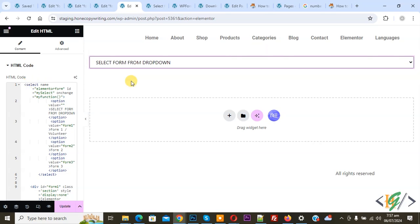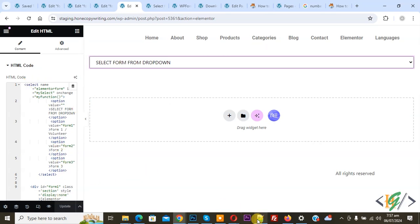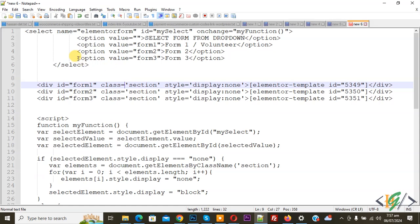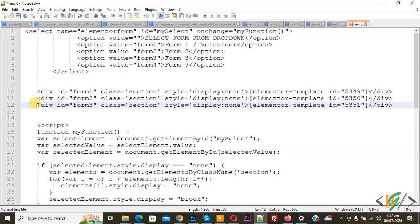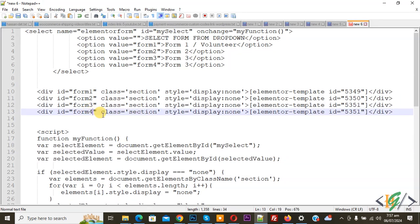Paste it and now you see the drop down. First click on update. Now back to Notepad — if you want to add more forms, copy the value option and paste it, then change the value to form 4. You can add form names according to requirement. Then copy the div id and paste it, make it form 4, keep the class section the same, and change the shortcode to the new Elementor template. You can add many forms according to requirement.